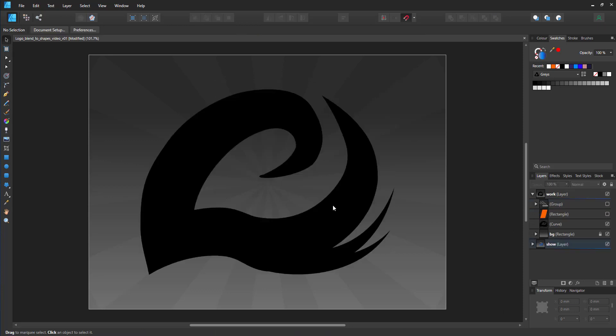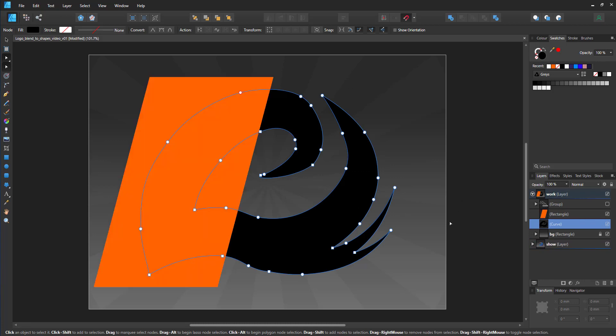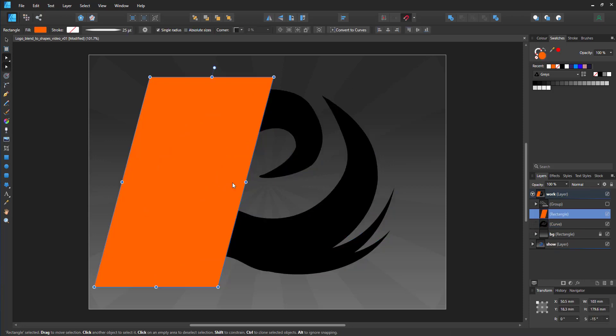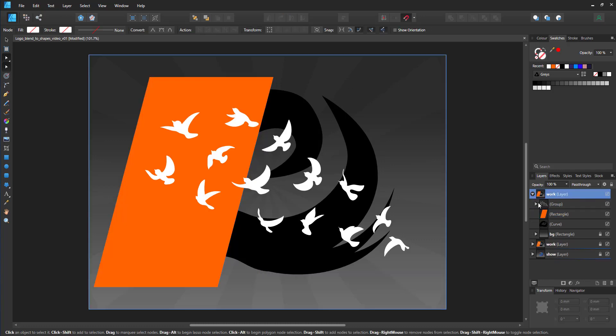For this example, I have a basic logo shape, something I quickly drew up, and a rectangle that will be the cutoff line, and a bunch of clip art birds I grabbed off Vecteezy. Let's get started.